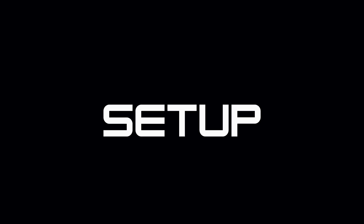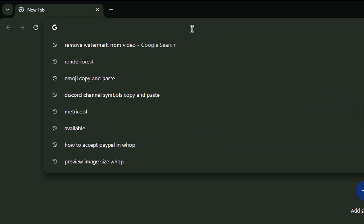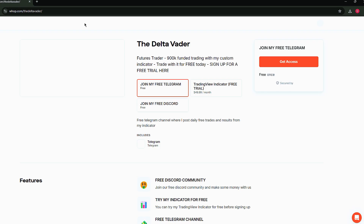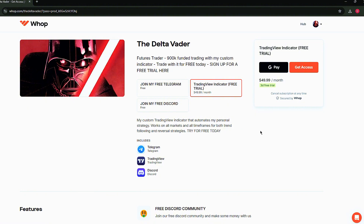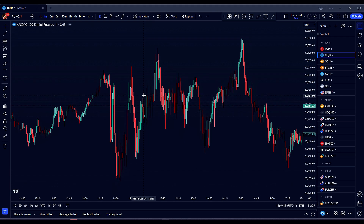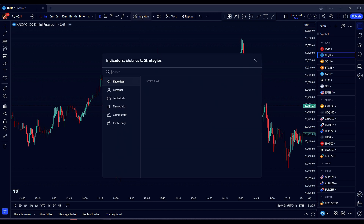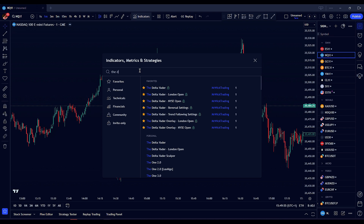First, let's go through how to install and set up the Deltavator indicator on your TradingView platform. To access the Deltavator indicator, start by signing up through our WAP page. Visit the Deltavator website to create your account and begin your free trial. Once you've signed up, close your TradingView application and reopen it — this ensures that the new access permissions take effect. After reopening TradingView, navigate to the indicators tab, click on the invite-only tab, and you'll see the Deltavator indicator listed there. Click on it to add it to your chart.